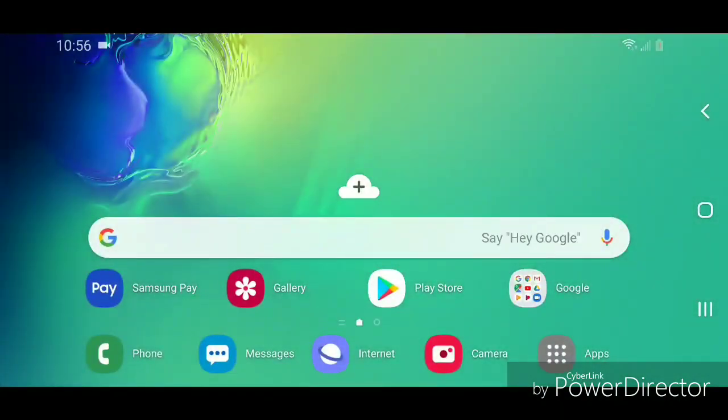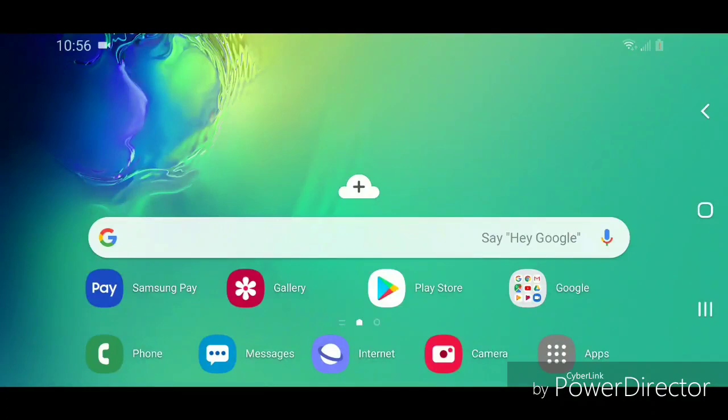That's how you add an apps button to the home screen on an Android device with Android 9.0 or Pie. I hope you guys enjoyed this tutorial, and I'll see you in my next video.